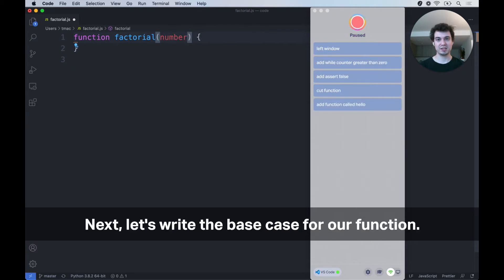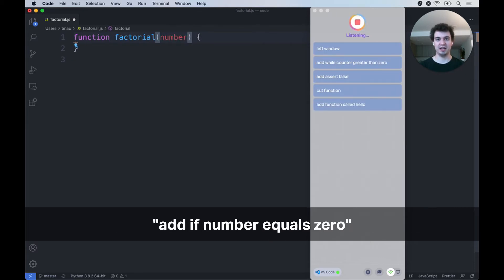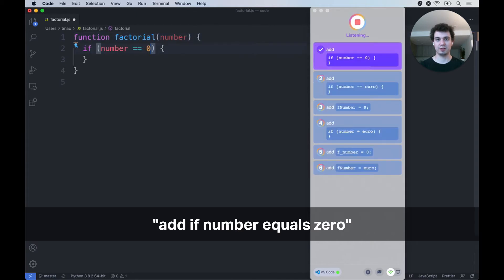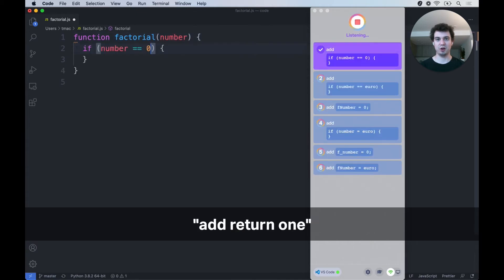Next, let's write the base case for our function. Add if number equals zero, add return one.